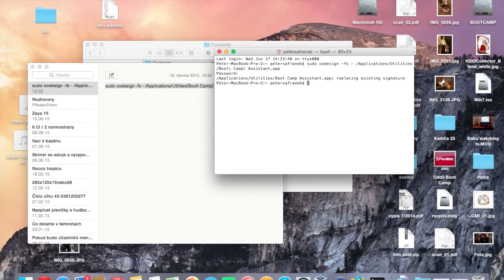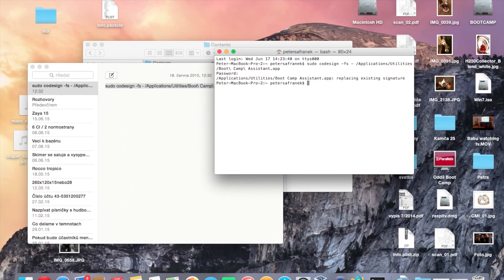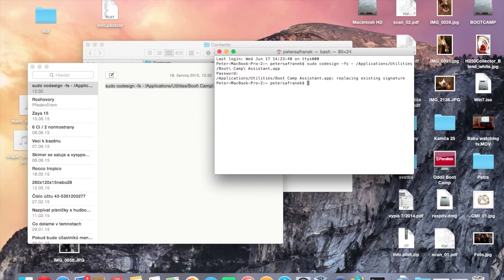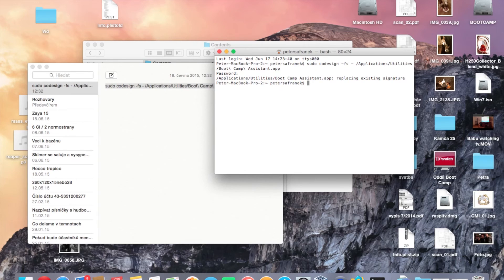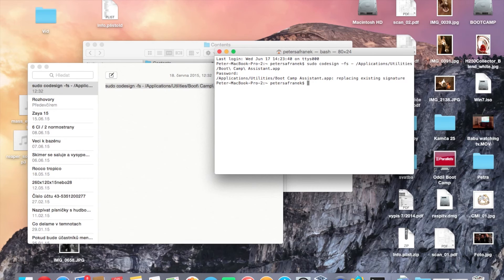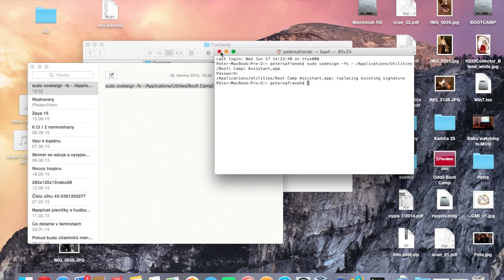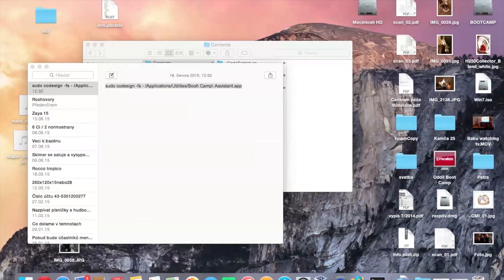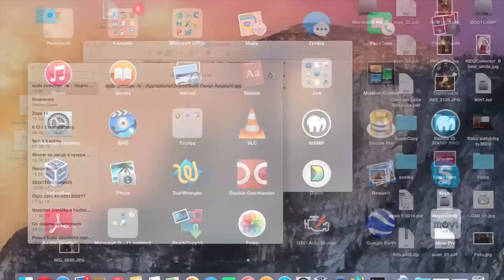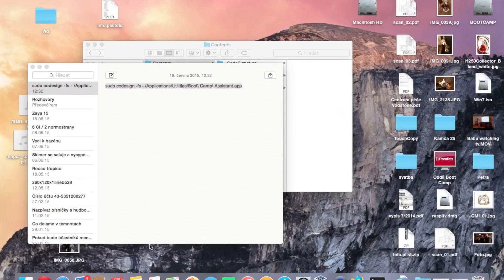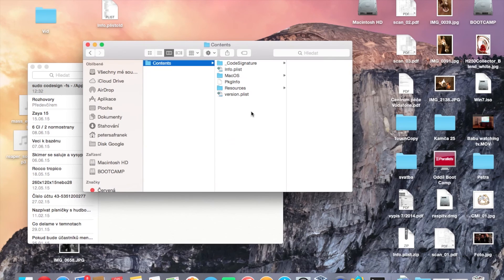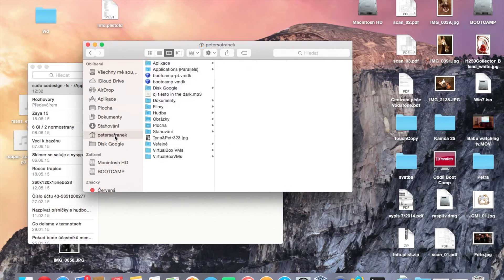This is in case you haven't installed the command line tools. If this window comes up, install everything that Mac needs.